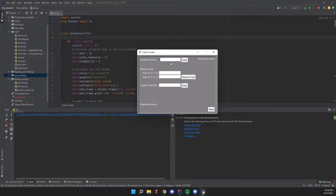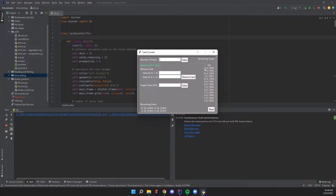So the card counting program, when run, shows its interface, and you type in the number of decks being used for whatever card game you're playing. For example, we can do two decks of cards. It will let us know that we've updated it with two decks, and we have our remaining cards shown here — eight aces, eight kings, etc. It'll also tell us the remaining suits, so currently with a full deck, it's 25 of each suit.